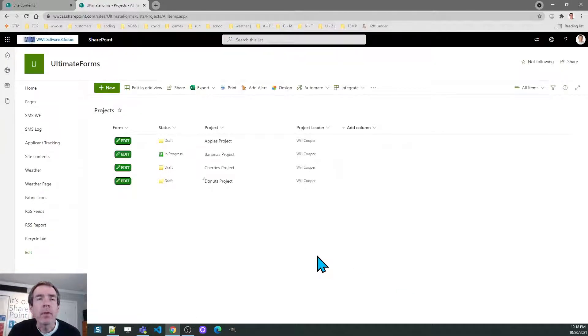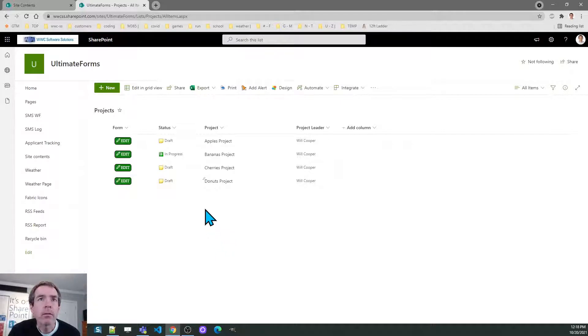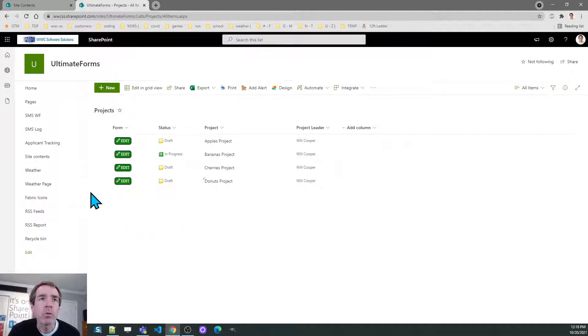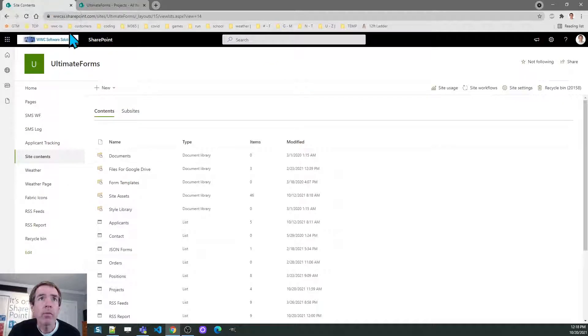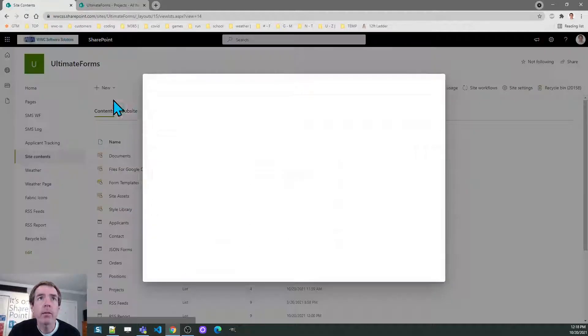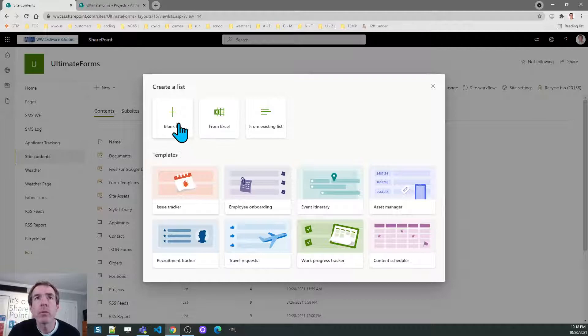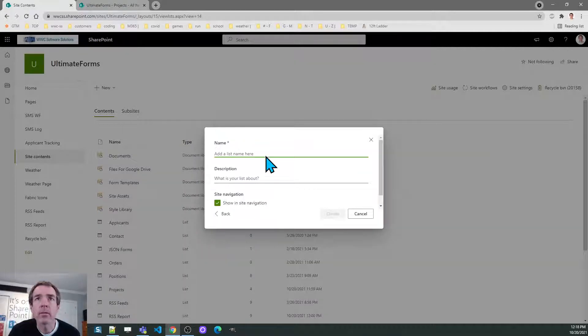The first thing I need to do is create the related list and library for those associated items. So I'm going to go to the site contents and the first thing I want to do is create a list called project tasks.